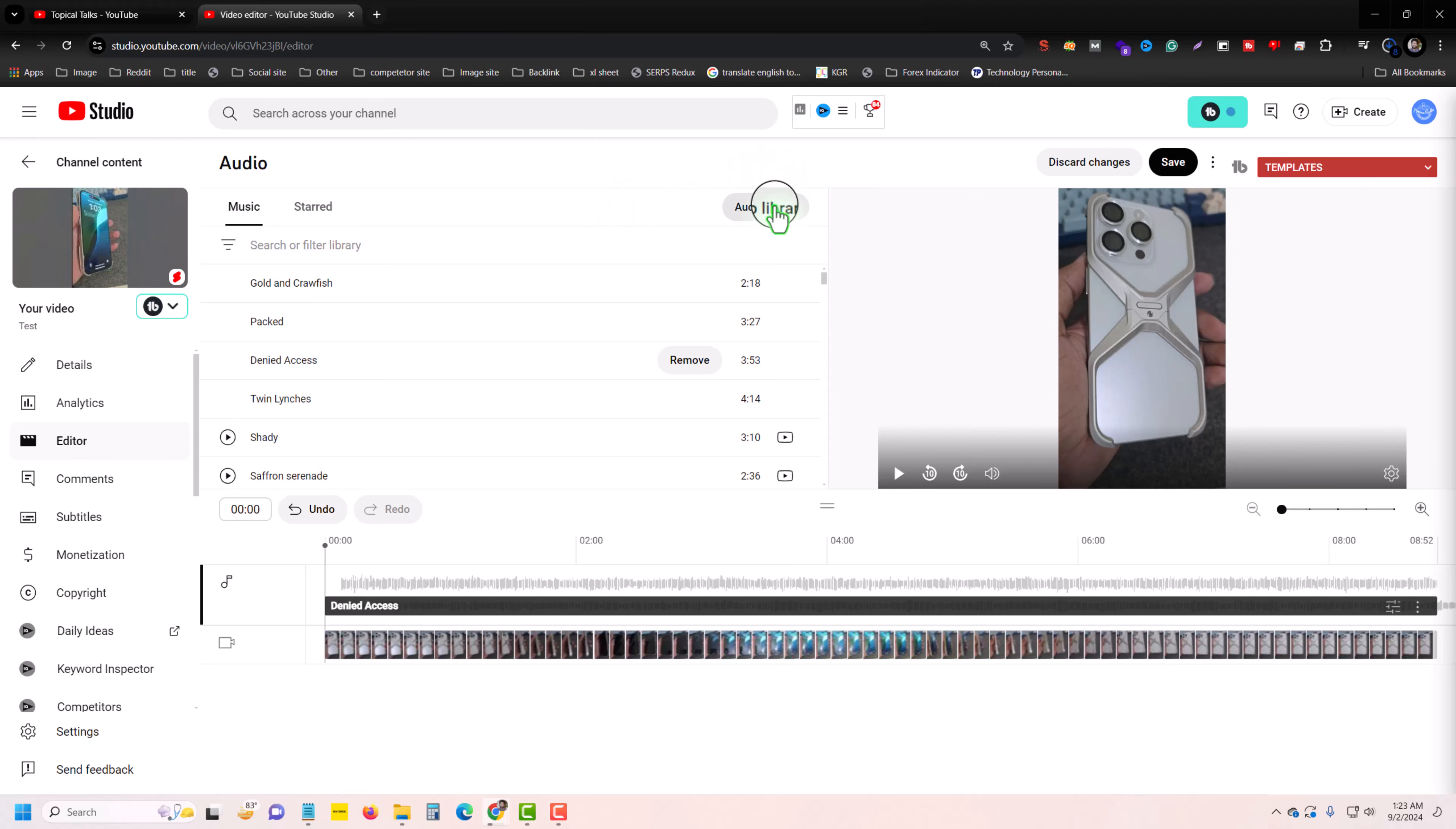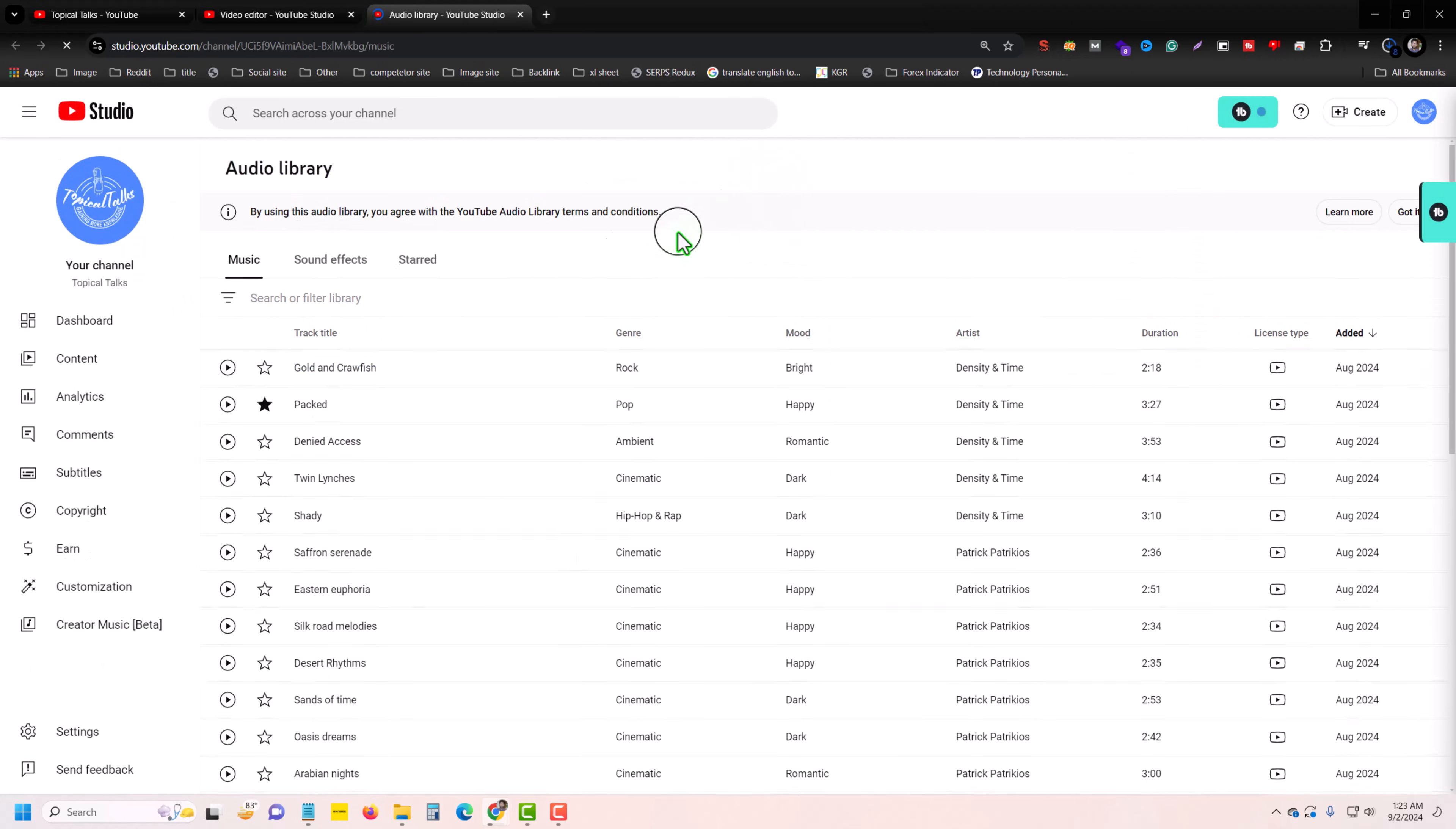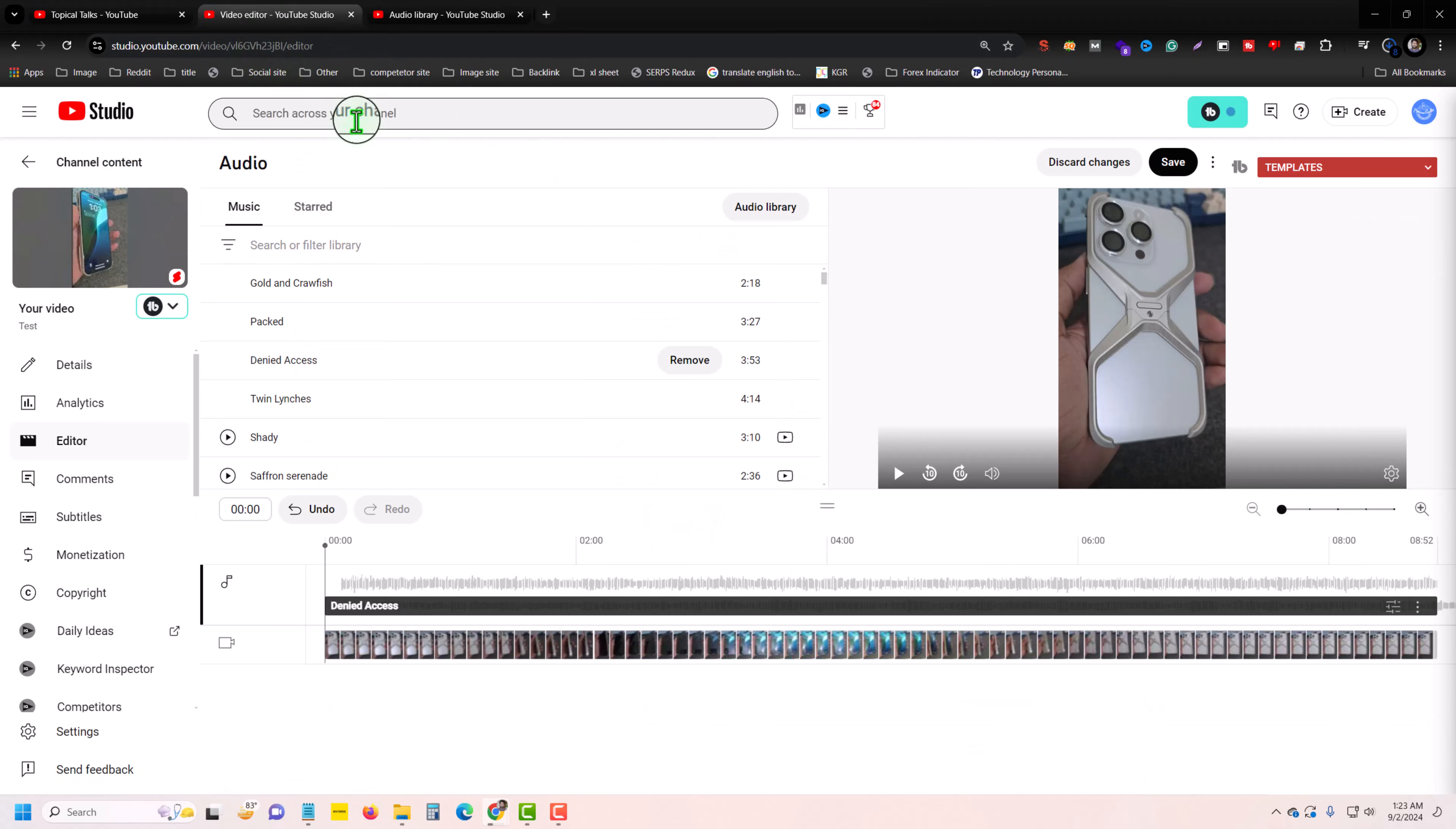If you want to add more audio, press on Audio Library. Then you can see a lot of audio here. You can download any one and use it. Once done, press Save. That's it! Thank you very much, have a good day.